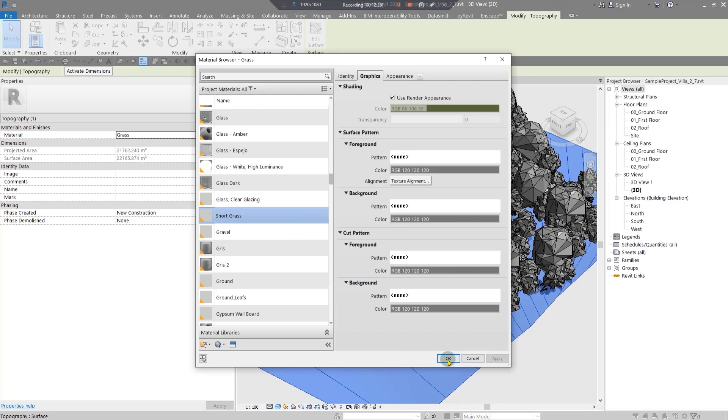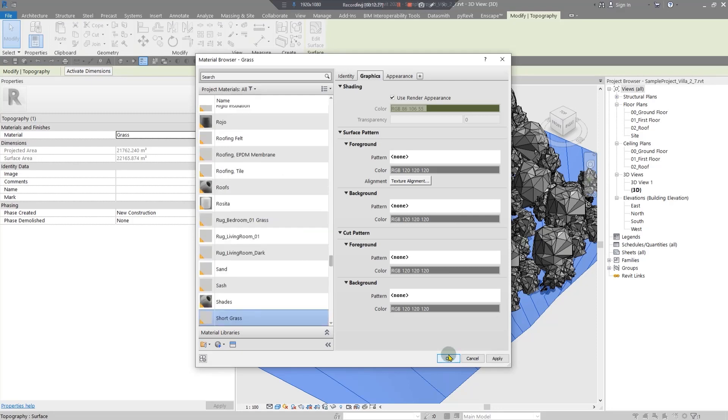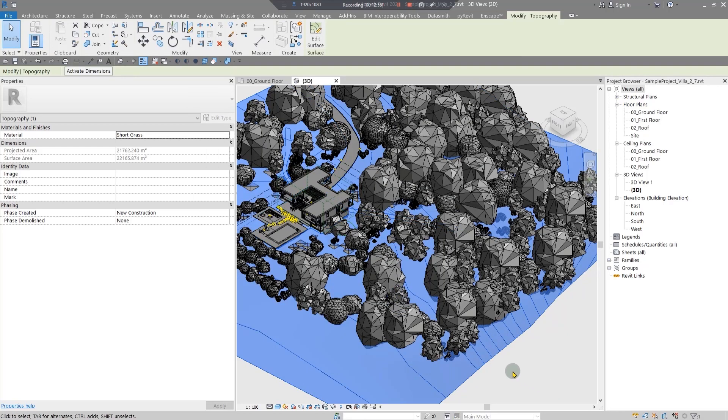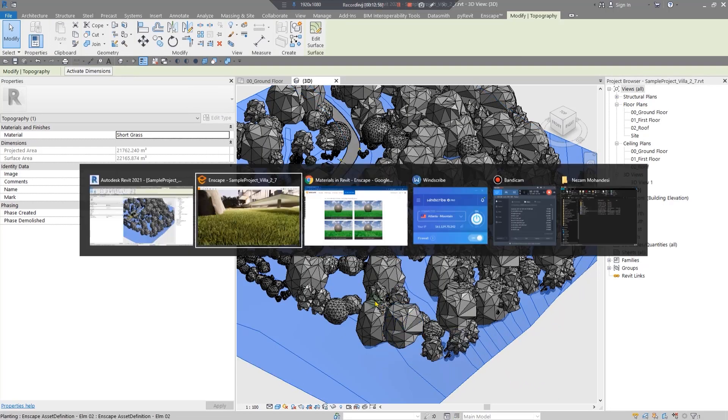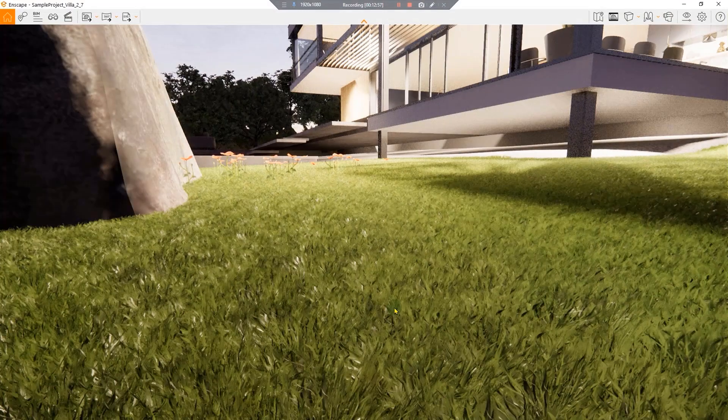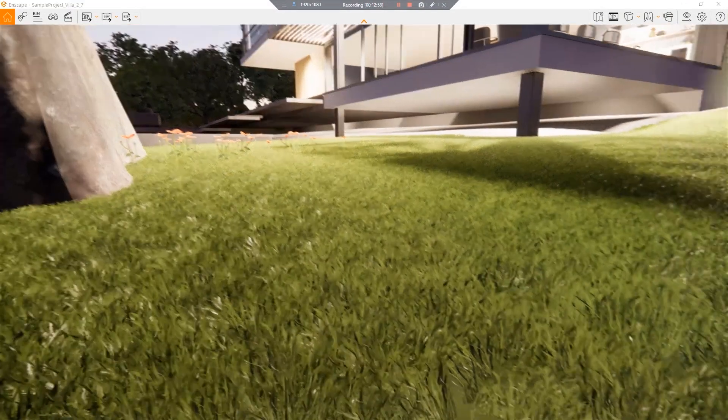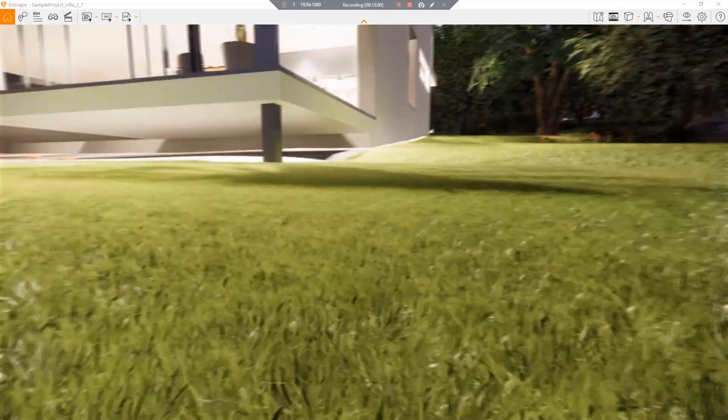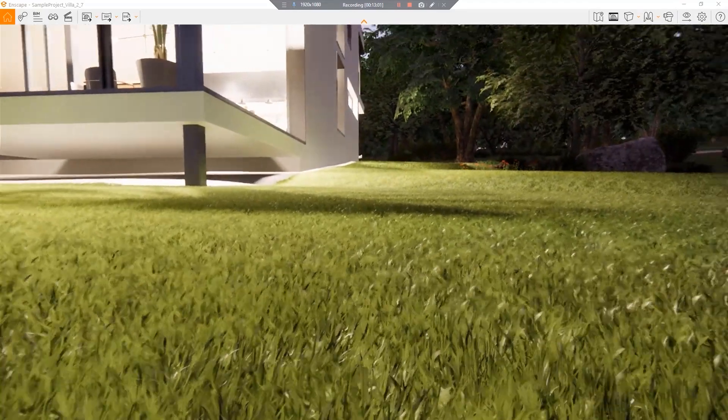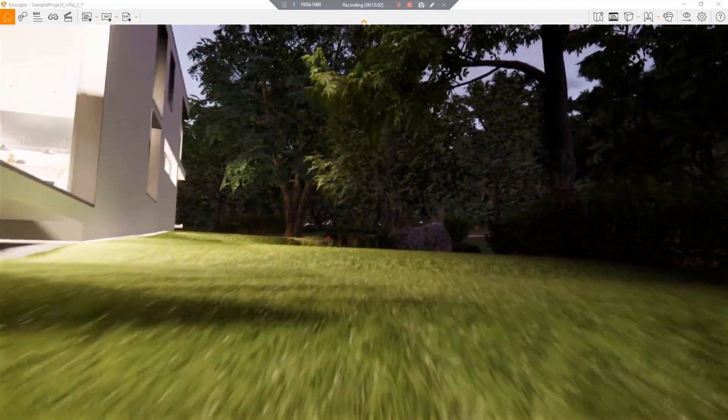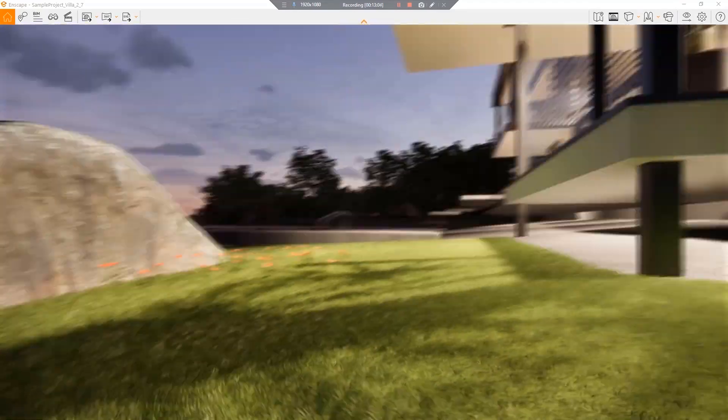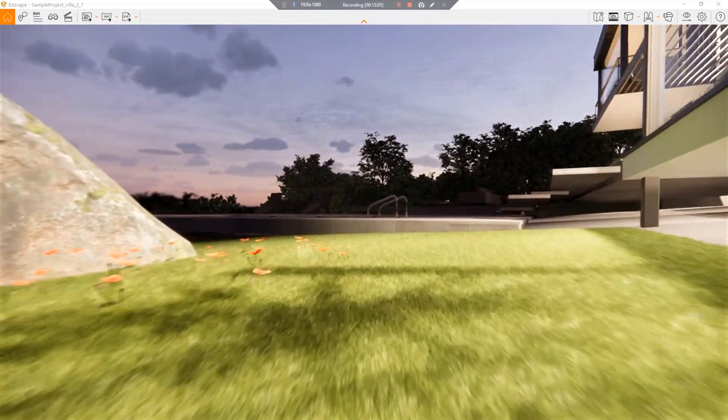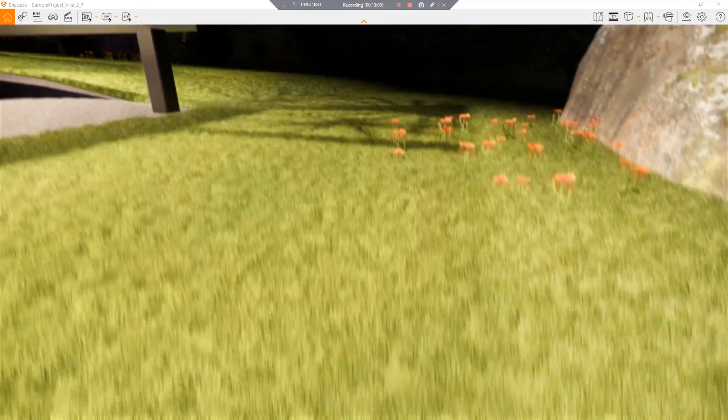Wait a moment and you can see the results in your Enscape render. Let's go to the Enscape and you can see your grass is a kind of grass with the great cut. So you can use this in some places that you need shorter grasses.